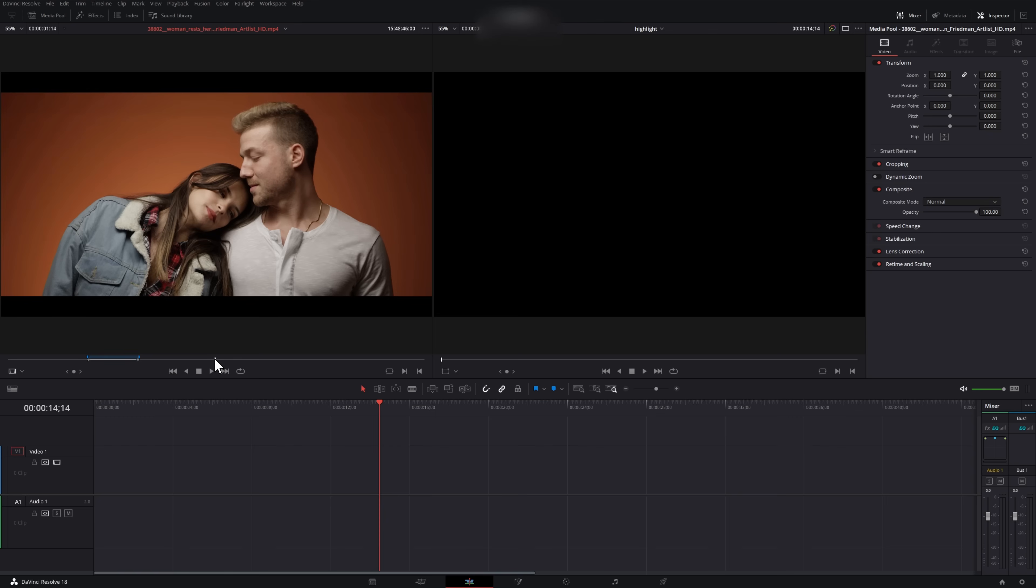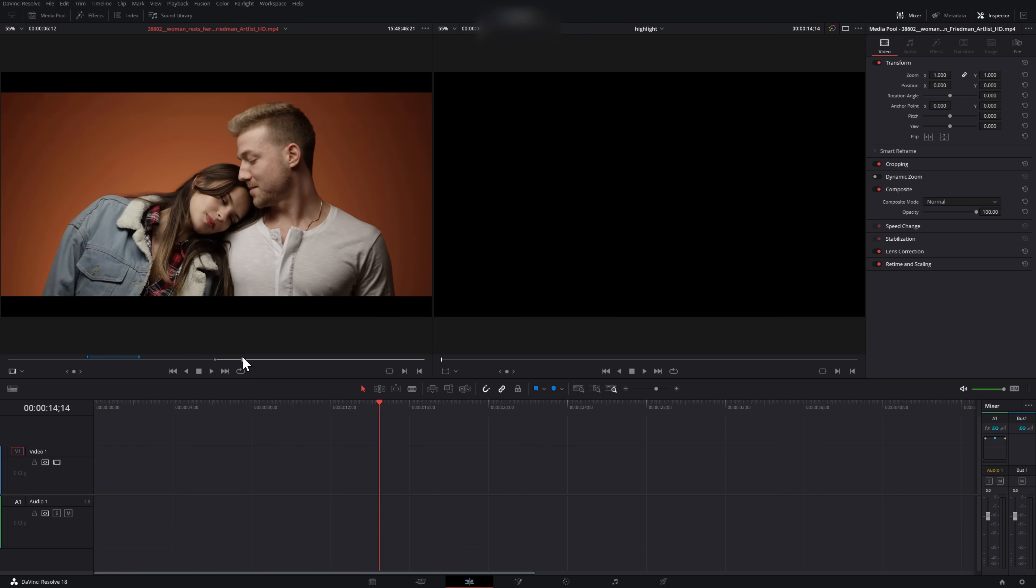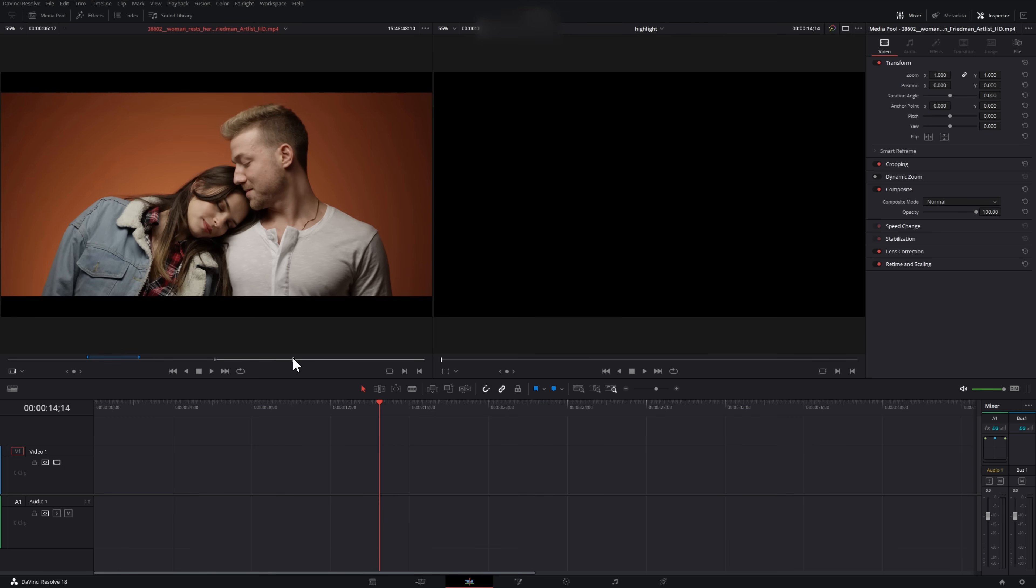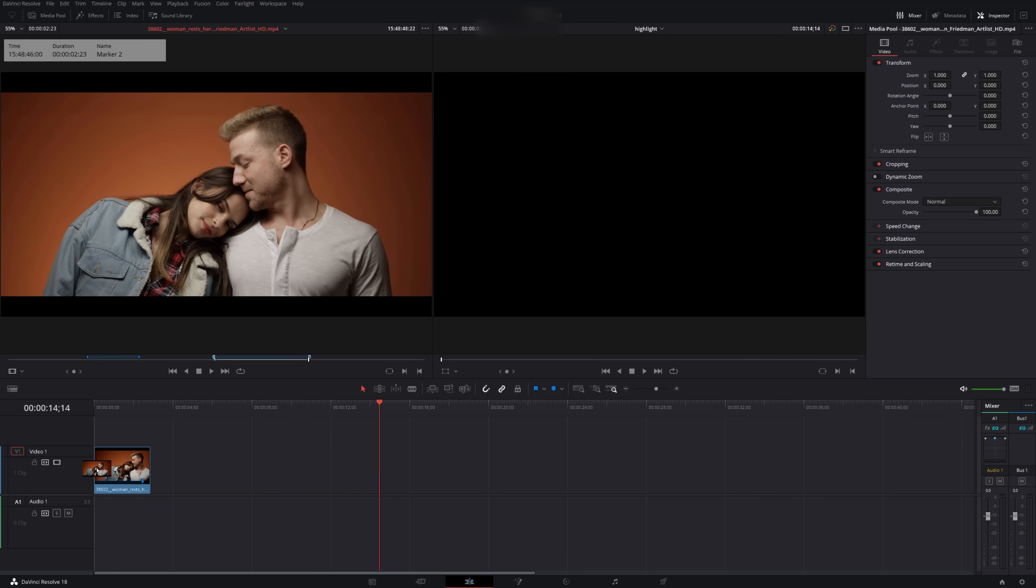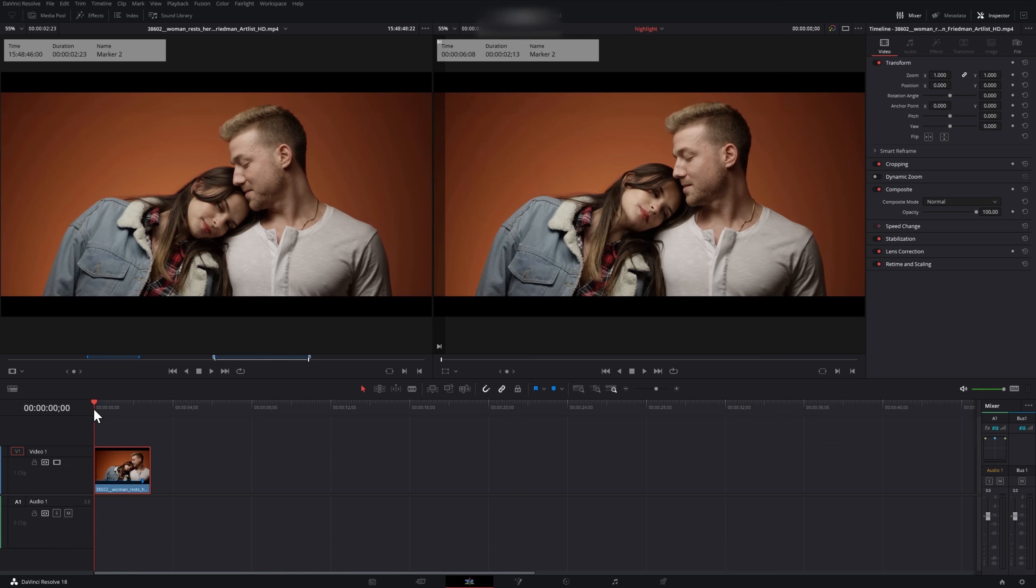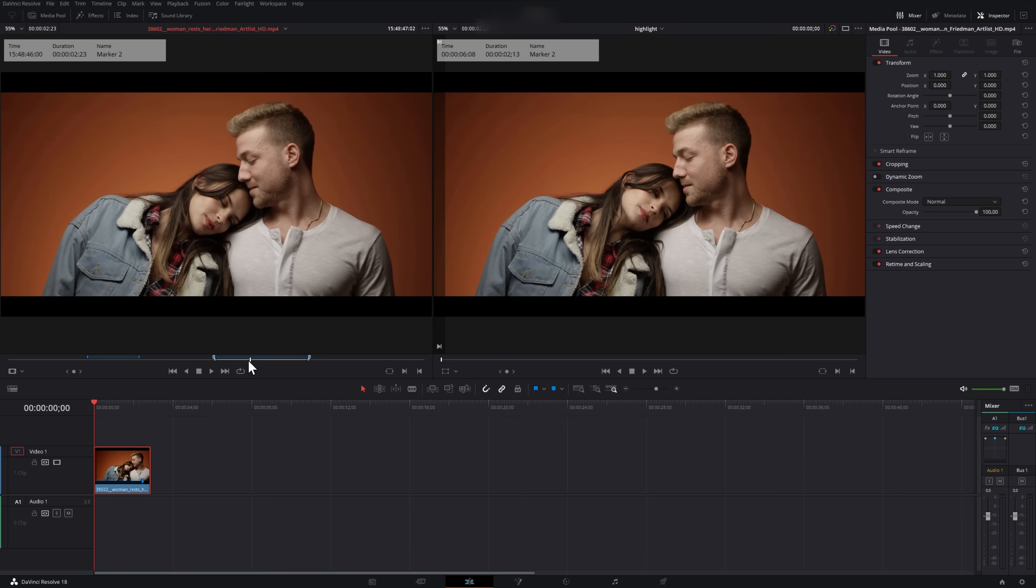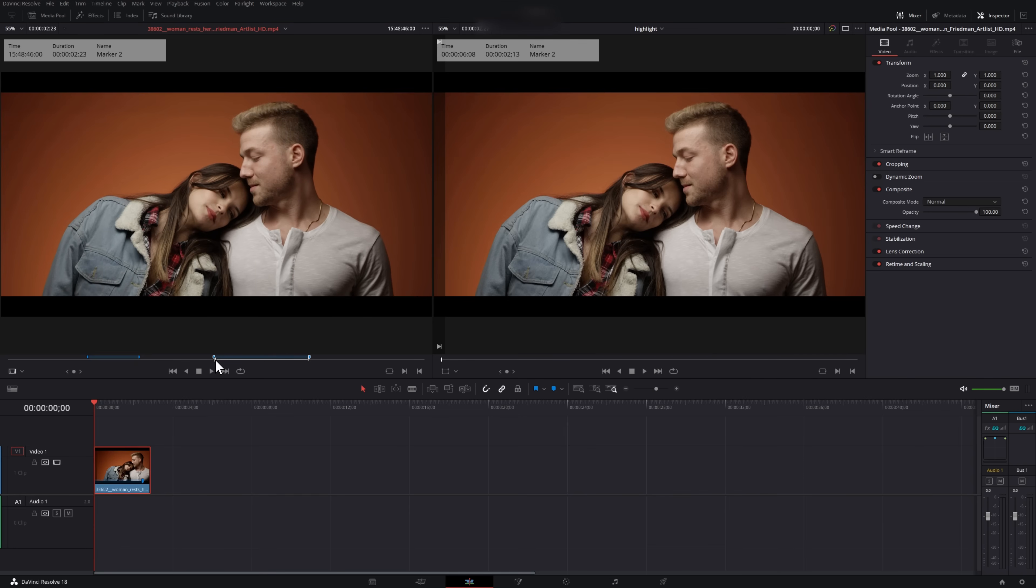Hit I for in where we want to start and O for out where we want to end. And then one of the things that we can do is just grab it from our source viewer right into the timeline, and it will only contain that section between the in and out. You'll notice here if I go to the beginning of the timeline, and if I go to the beginning of the in and out section for the second one that we did, they're the same frame.